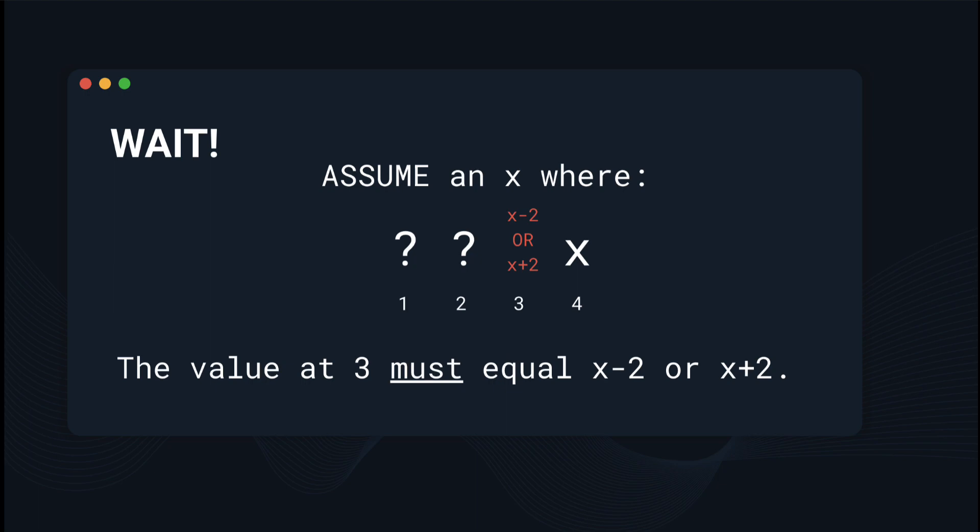If we assume an x where x is the value of the fourth element, then with our observation made about the second column, the value at the element with the index 3 must equal either x minus 2 or x plus 2. It cannot equal anything else because again, that violates the rules.